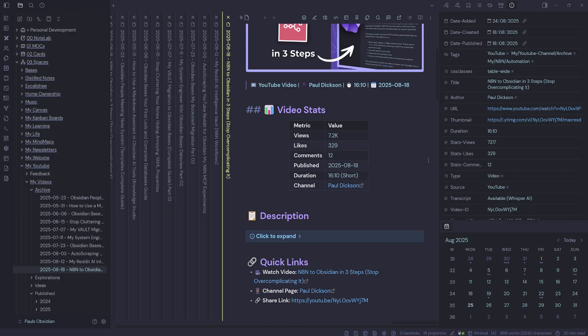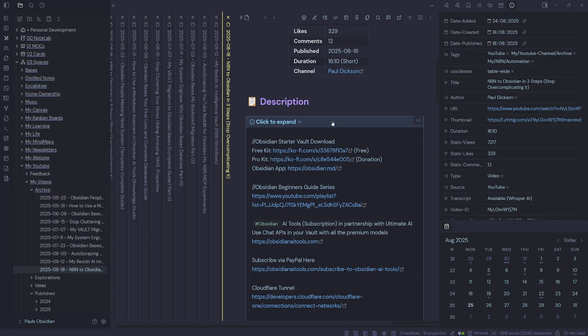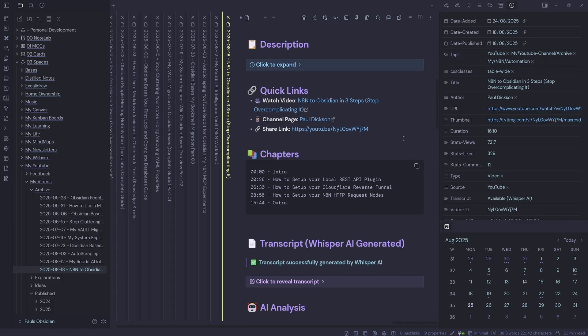If we scroll down, we can see some video stats, which include the views, likes, comments, publish date, the duration, and the channel name. Inside a hidden callout, I've got the description of the video. Then I've got some quick links which will take me to the video, the channel page, or the share link.